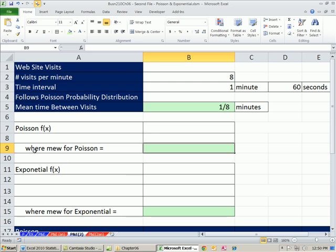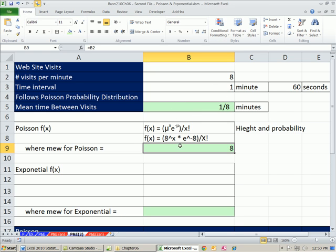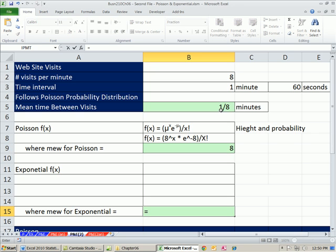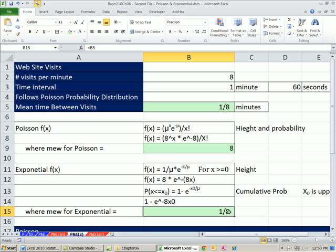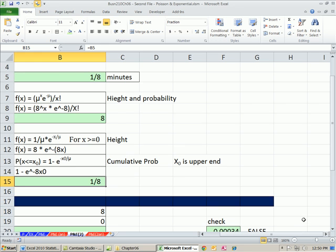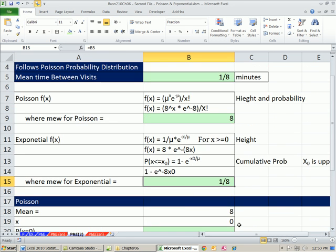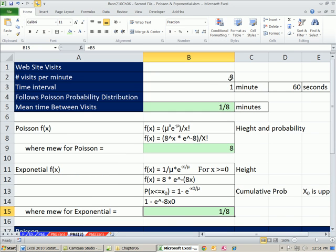We're going to talk about the Poisson here. From that information, our mu for Poisson is 8. Those are our functions for Poisson, and this calculates height and probability. From this information, we can also calculate the mu for the exponential — that's 1/8, which we already calculated and formatted. Our functions for x greater than or equal to 0: the density function calculates height only, the cumulative calculates probability. We can use Poisson.dist and Expon.dist.